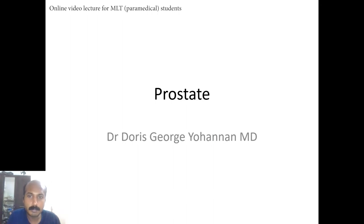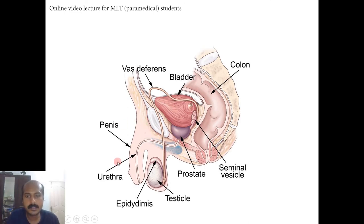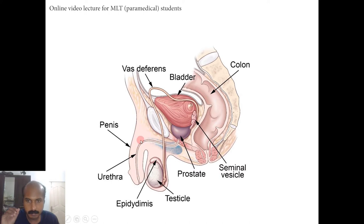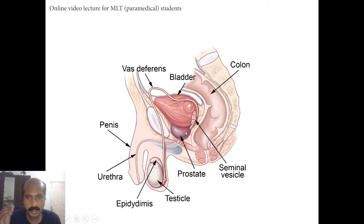We are going to learn about the prostate, part of the male genitourinary system. This schematic diagram shows the external genitalia of the male — the penis and the scrotum which contains the testis and the epididymis. The testis and epididymis were already covered in our topics. Today we are going to learn about the prostate, which is located internally — you cannot see the prostate from outside.